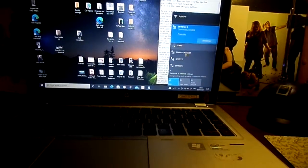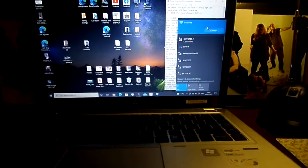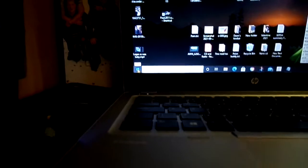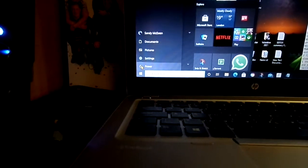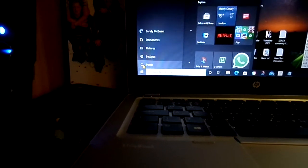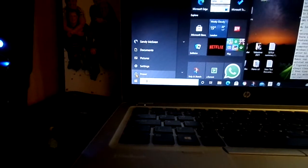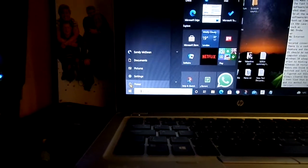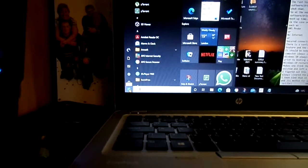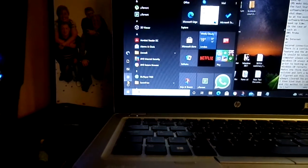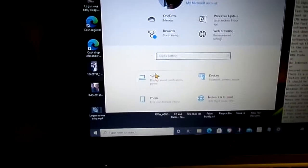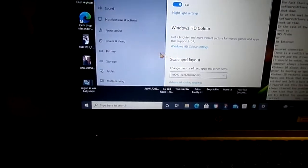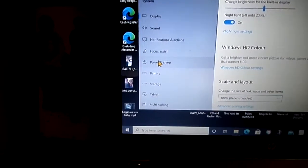So this is the fix. I'll go straight into it, no messing, no hanging around trying to get more adverts out of you. We go into the Windows emblem, Settings, System, Power and sleep.